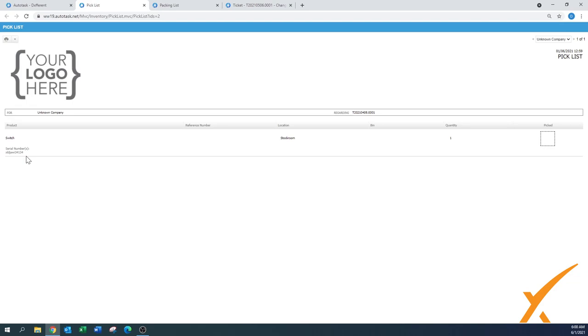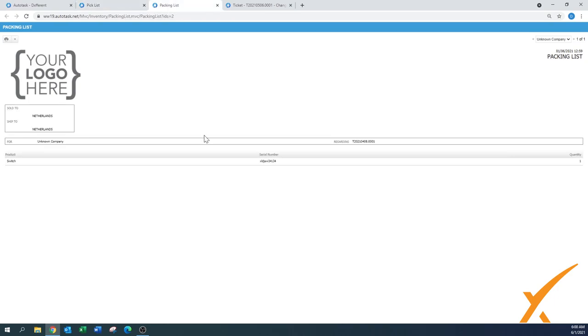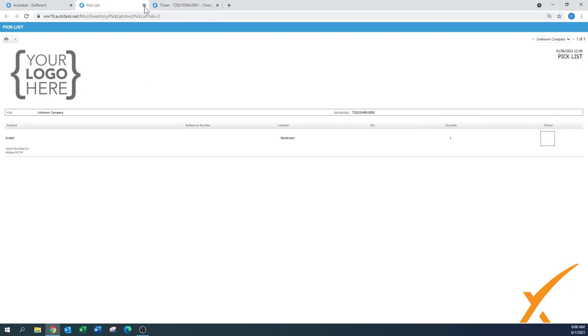And then here also we have the packing list, a little bit of different layout with the switch and also again serial number. The packing list goes together with the product to the client and the pick list is internal to get the item.